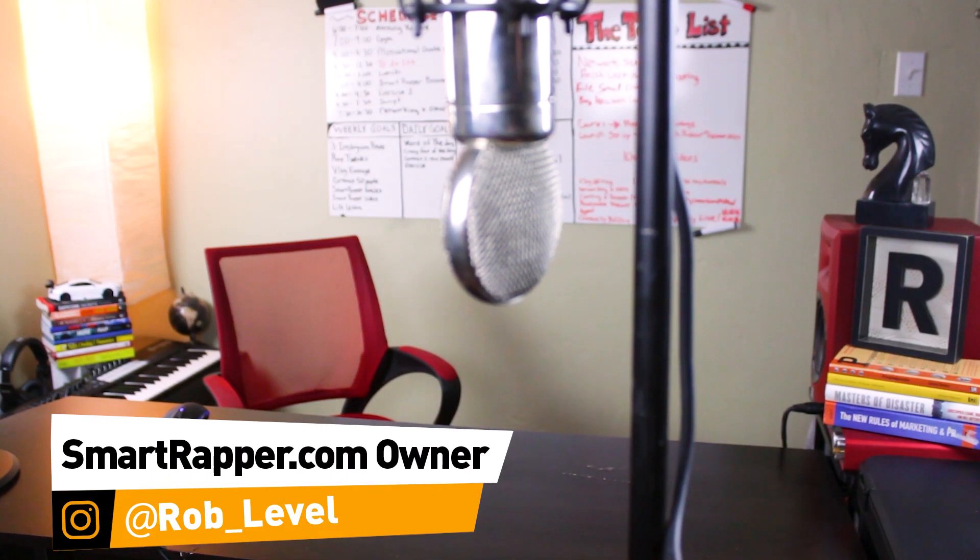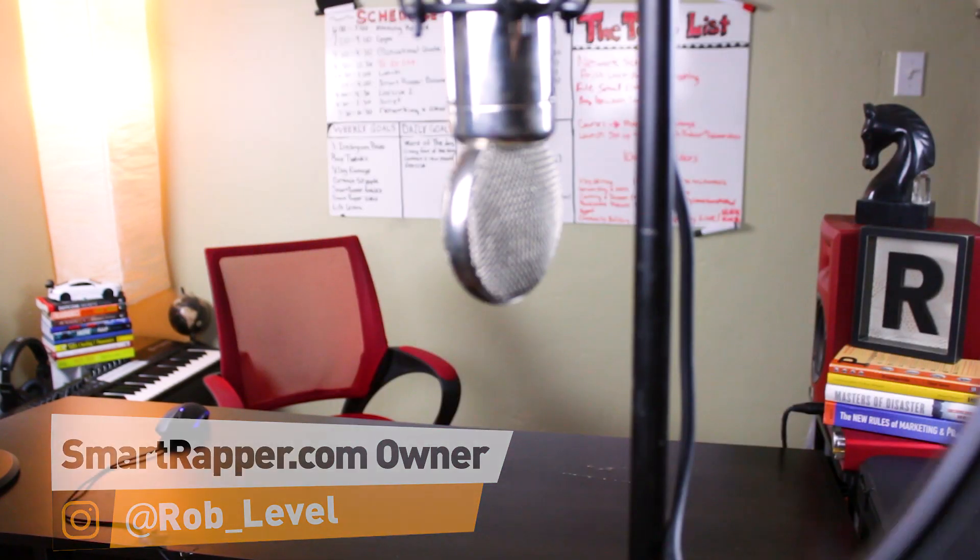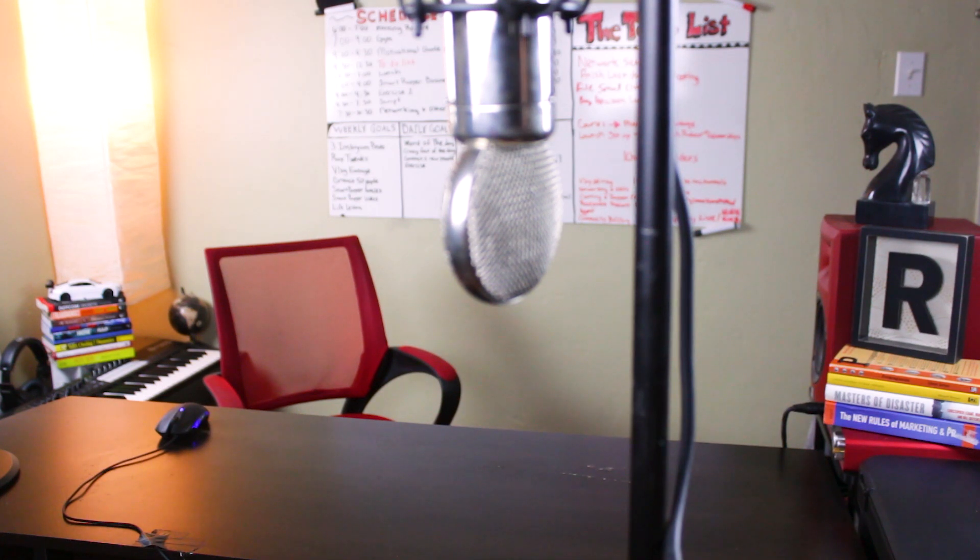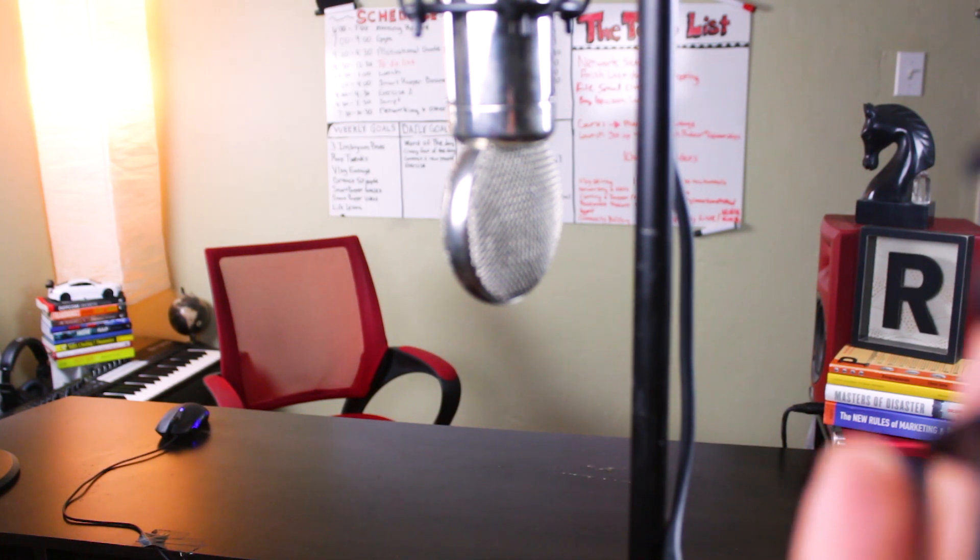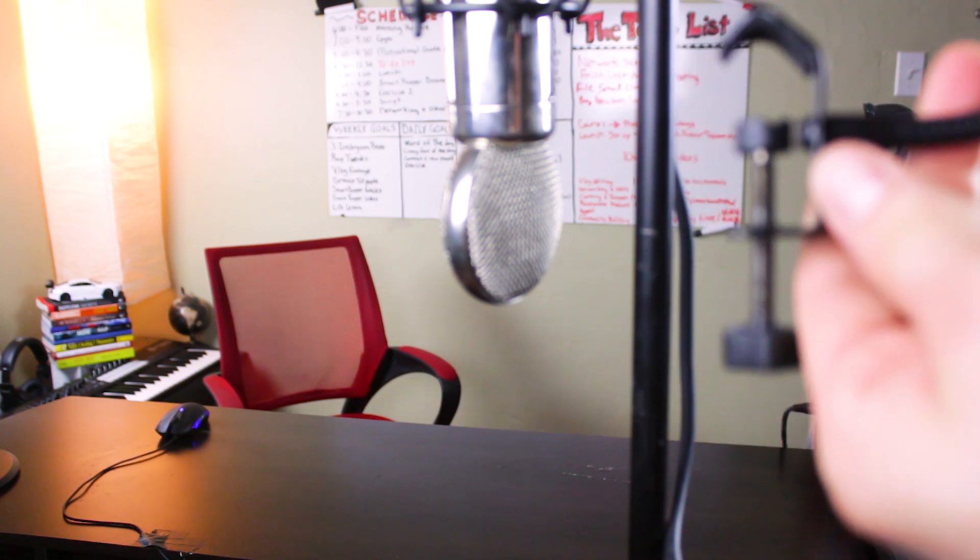Alright guys, today I'm talking about how to install a pop filter onto a mic stand. I know it's a very simple thing, but you never know who needs help with something.